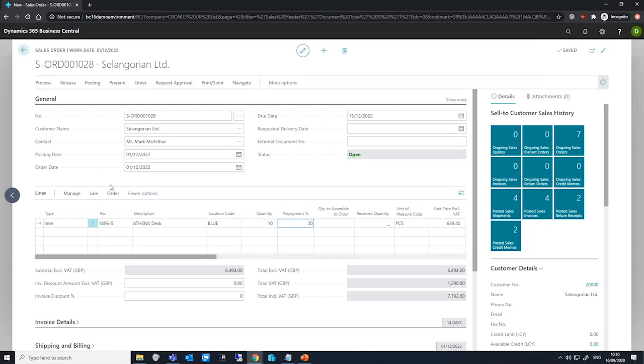We can edit the per line value here if we wish to apply a different percentage for a specific line. If we have a default prepayment percentages set up for this item, Business Central would use that value over the value that we found in the header.